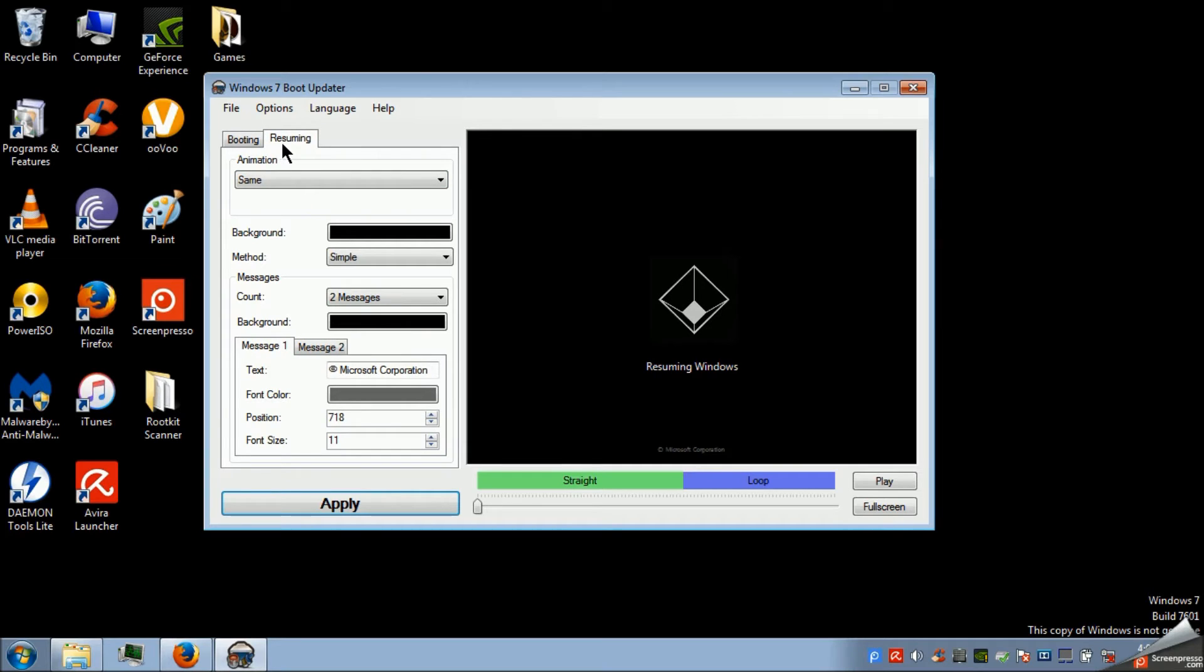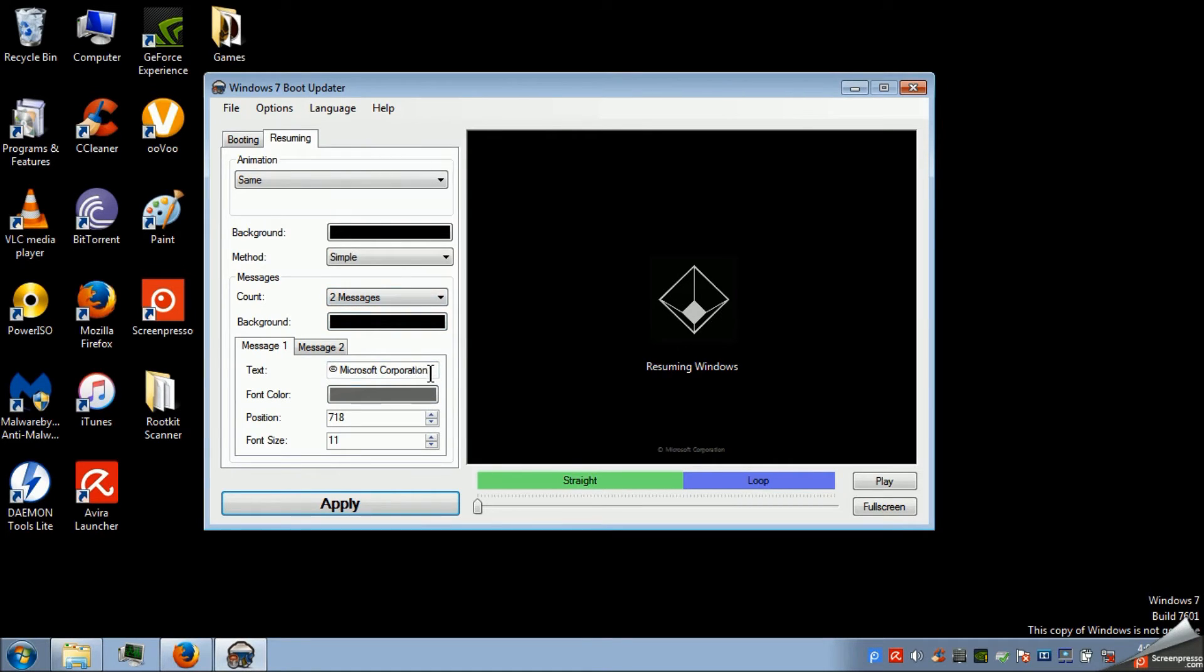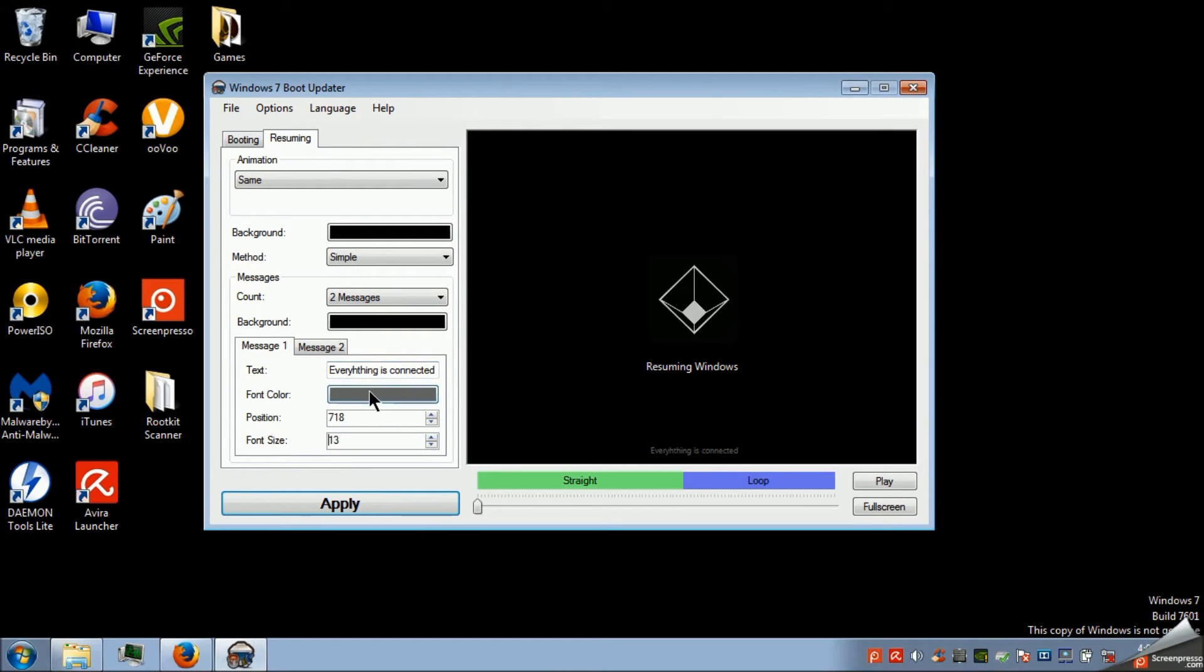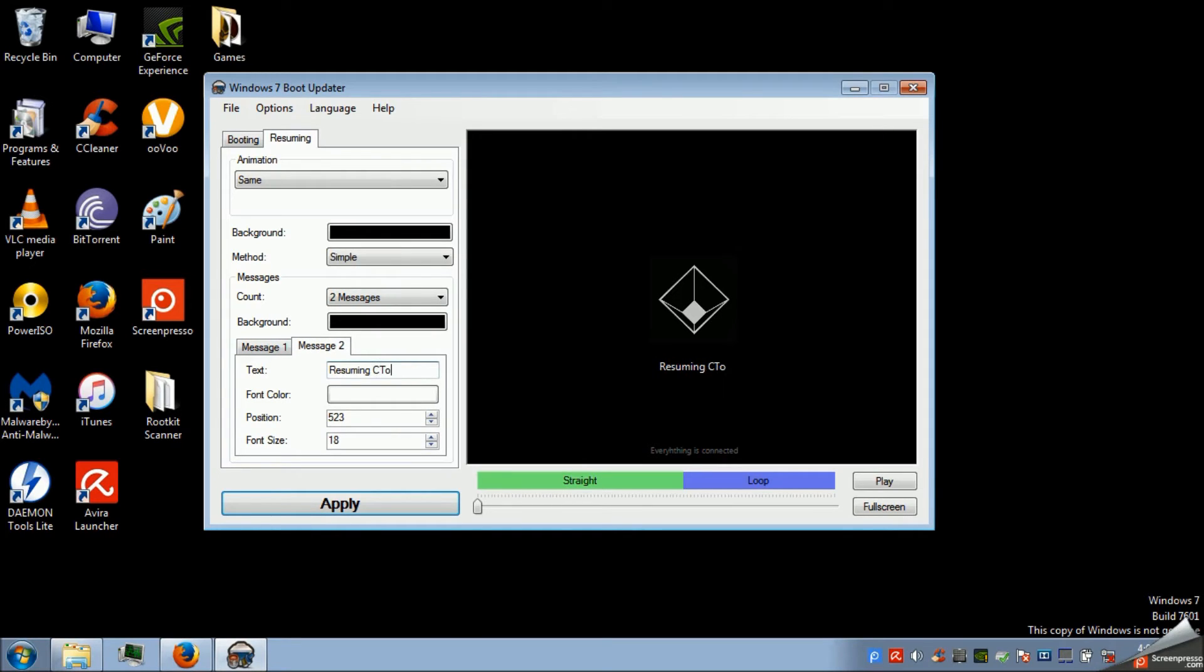When sometimes you close your laptop but it's on standby so Windows resumes. You can do the same thing. And I'm going to do the same thing. Right here. And change this. And then resuming CTOS network.